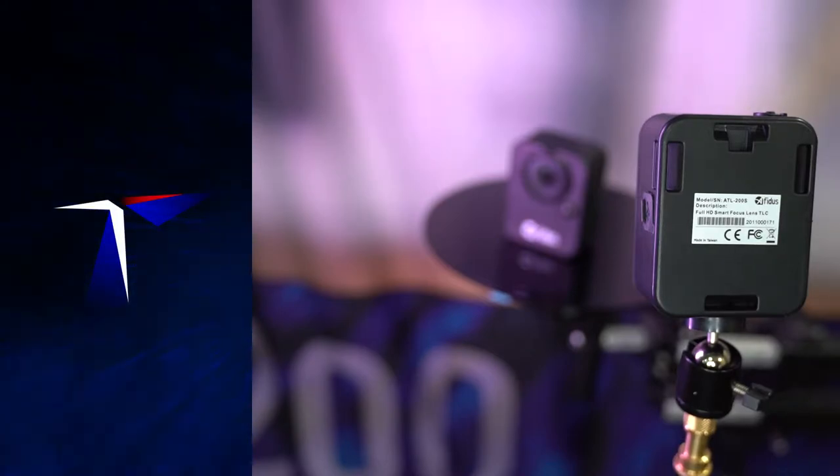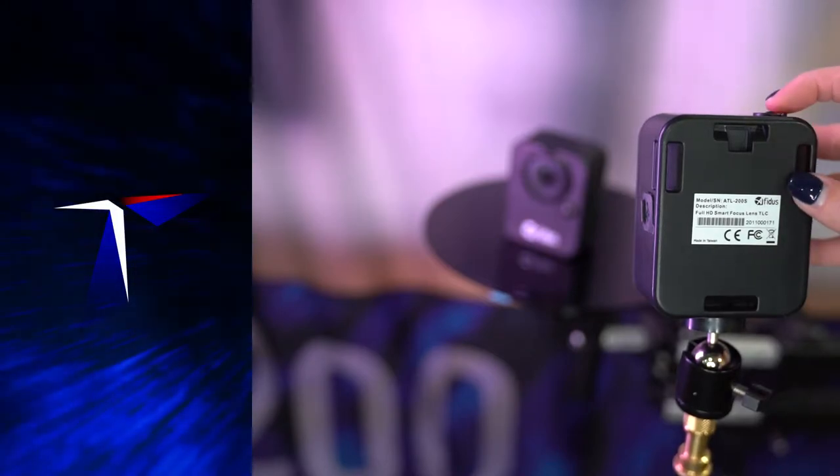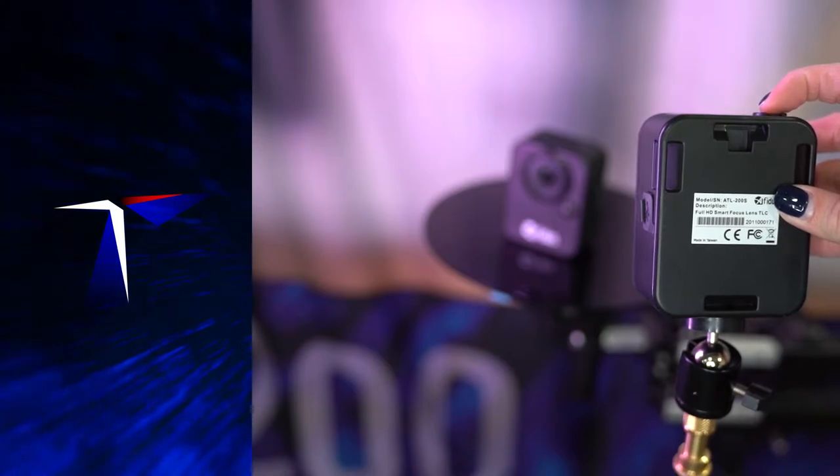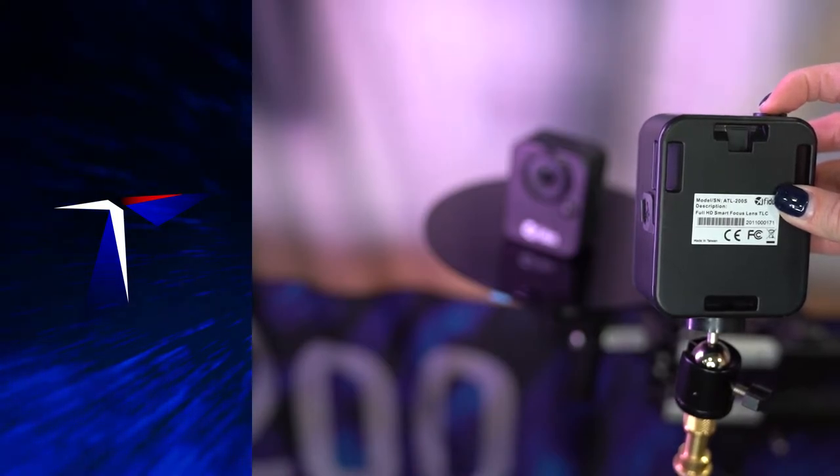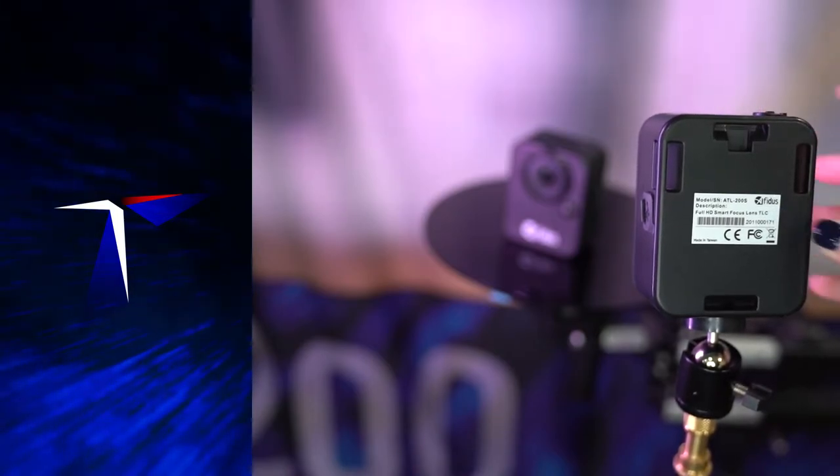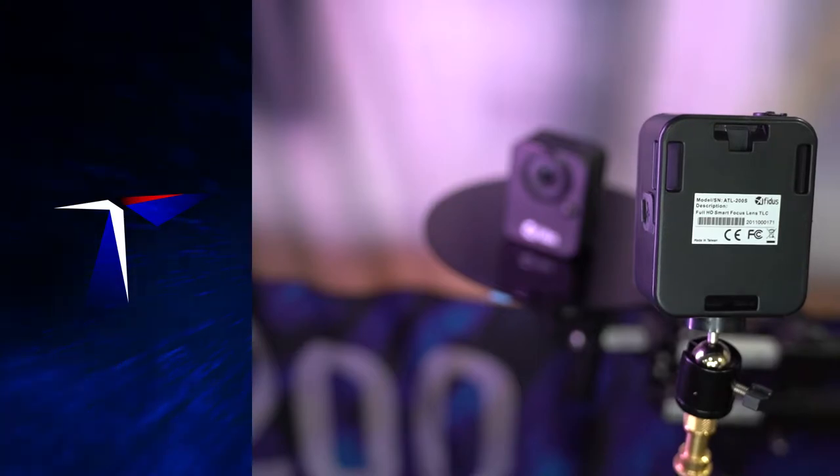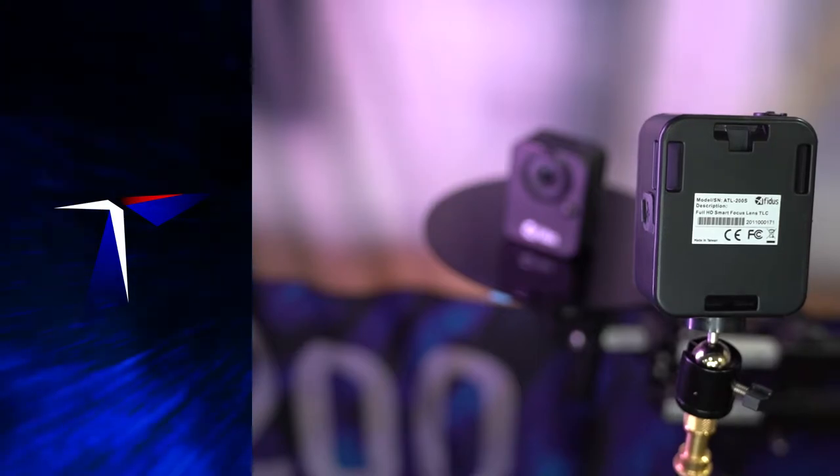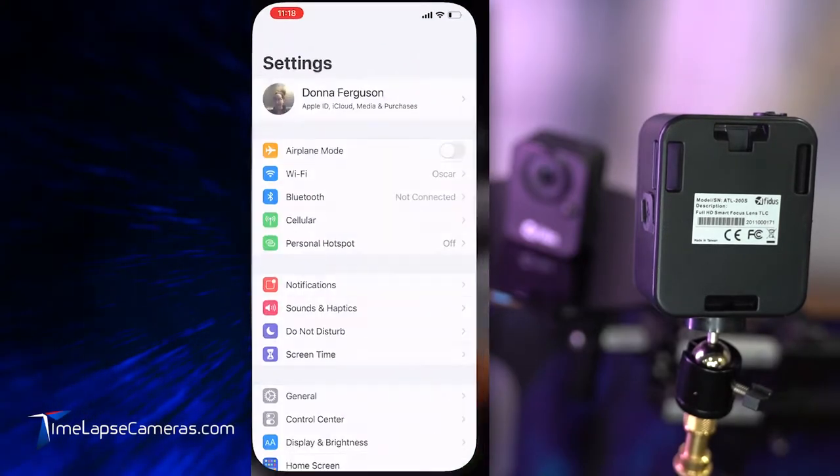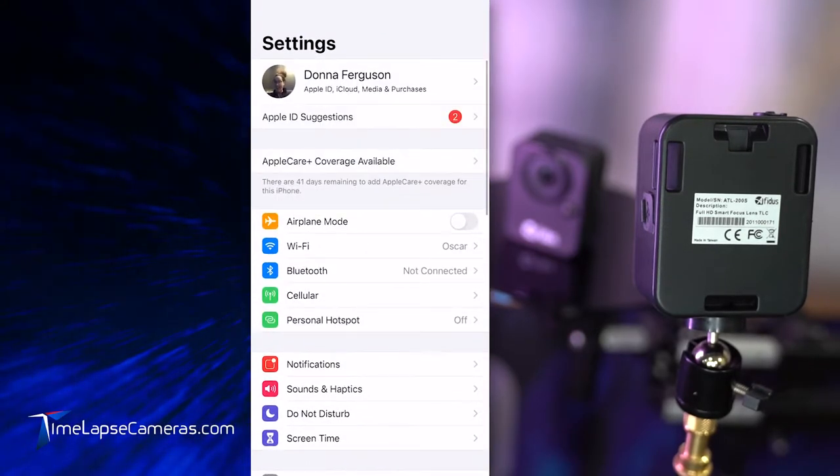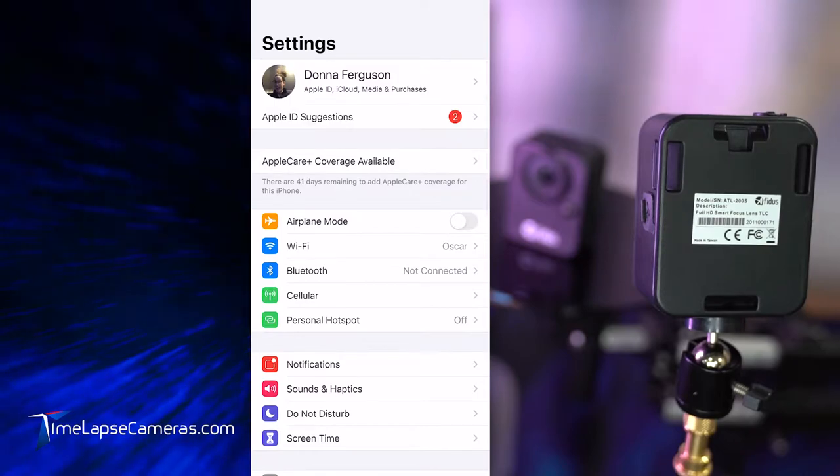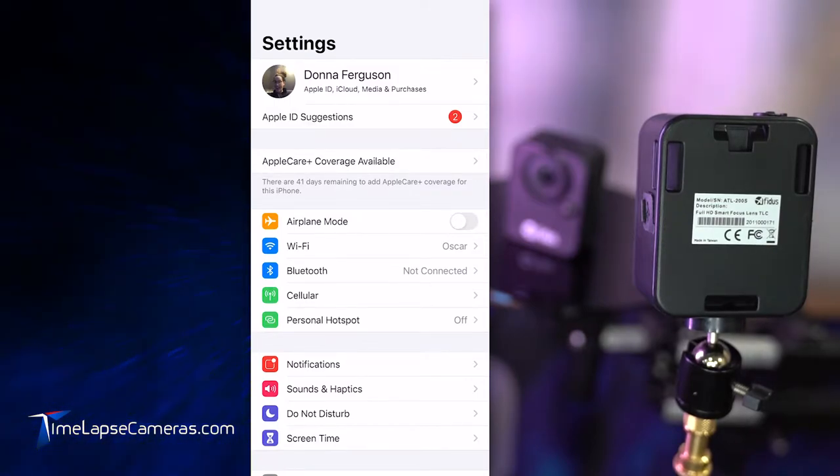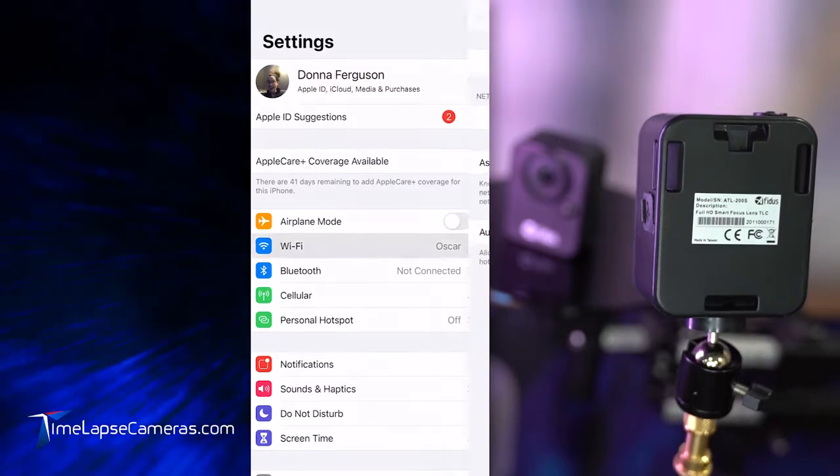Let's have you power up your camera with a long press of the power button. Once you see that green light, then you can head on over to your settings on your iOS device. I am on an iPhone 12 Pro Max using iOS 14.4.